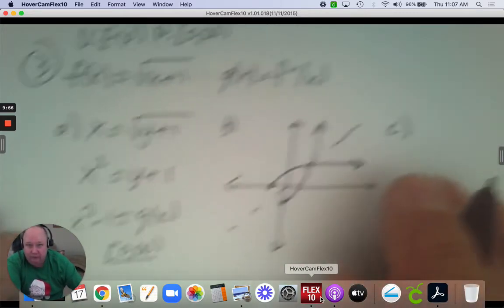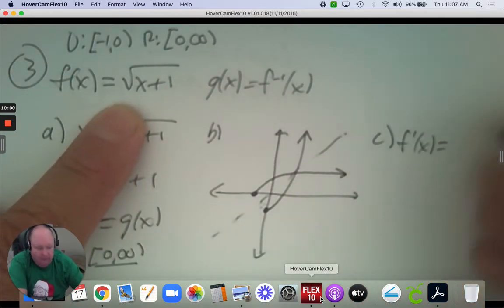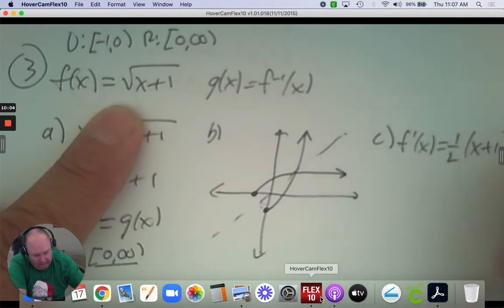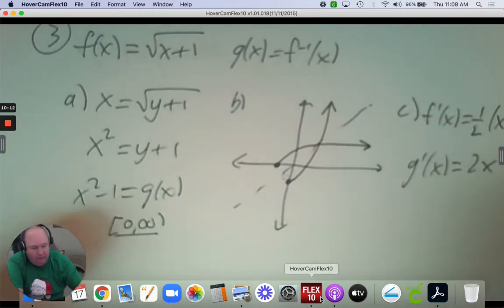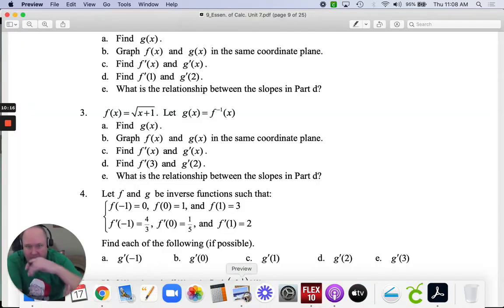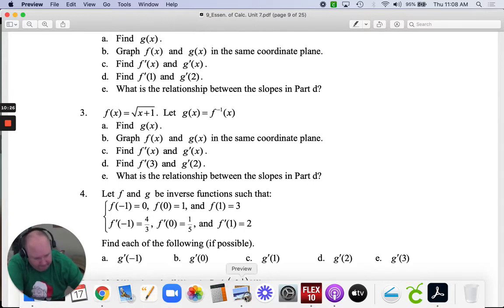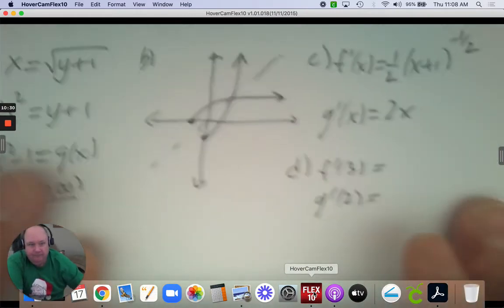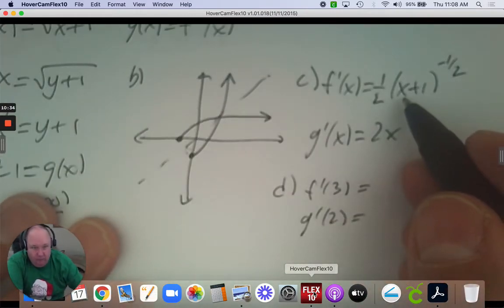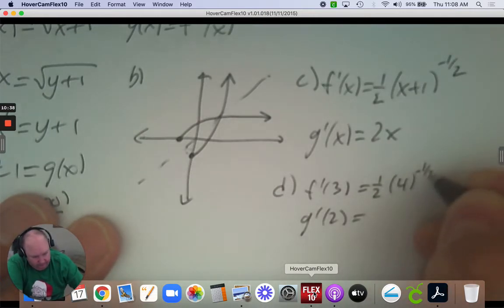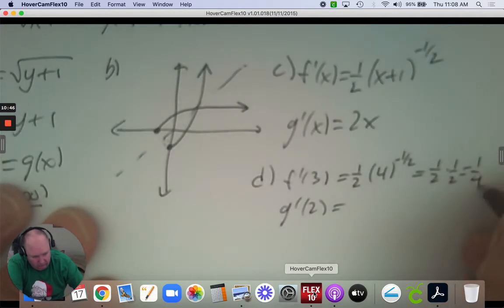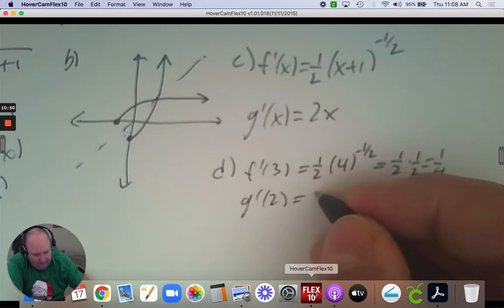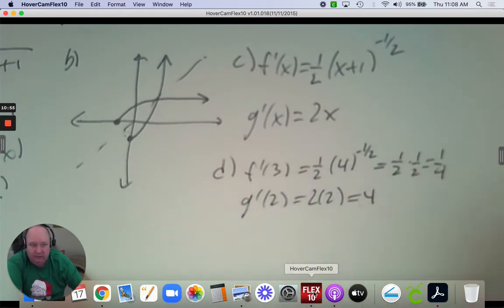Part C: take the derivative. The derivative of f is 1/2 times x plus 1 to the negative 1/2. The derivative of g is just 2x. The derivative at 3 and the derivative at 2 — 3 plus 1 is 4, and the square root of 4 gives 1/4 when combined. And 2 times 2 is 4. What do you notice about these? They are reciprocals.